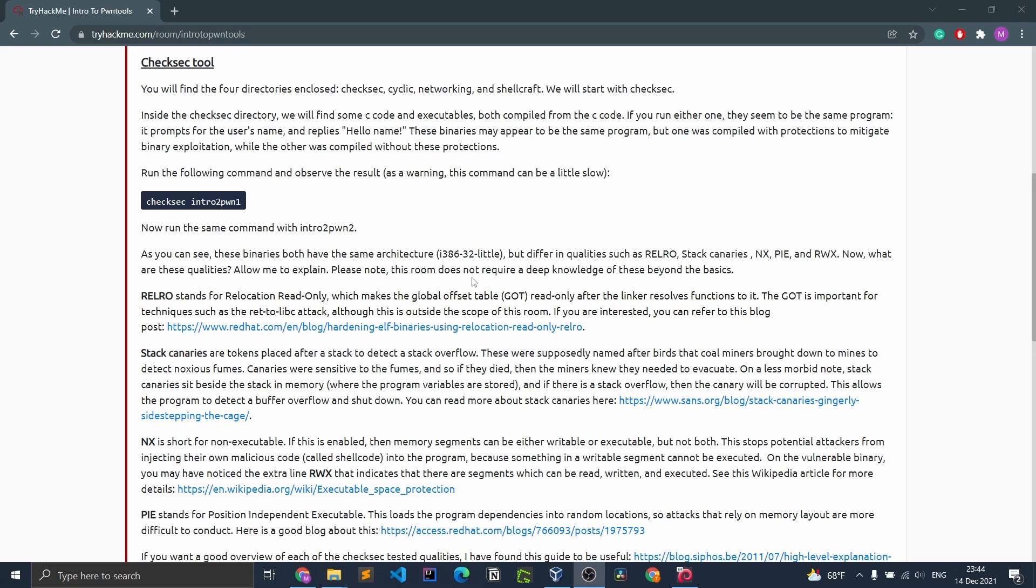If you run either one, they seem to be the same program. It prompts for the user's name and replies 'hello name'. These binaries may appear to be the same program, but one was compiled with protections to mitigate binary exploitation, while the other was compiled without these protections.